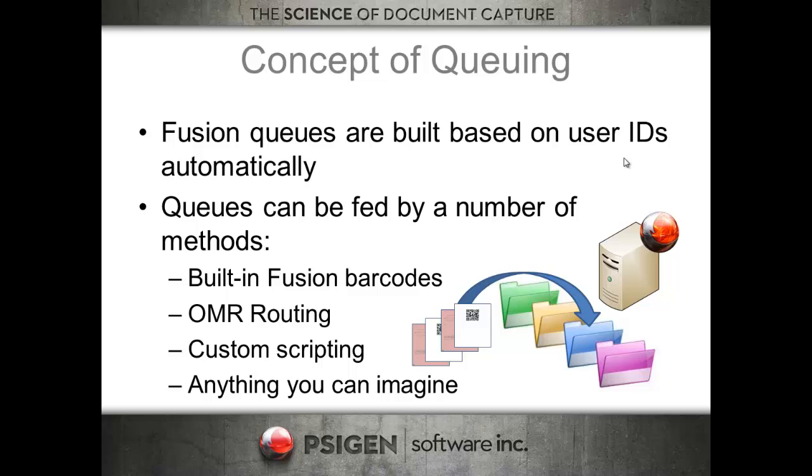Although we have built-in queuing functionality, you can also build custom queuing functionality. If you wanted to use a custom inbound routing where you identify queues based on some type of criteria, either within the document or within your organization, you can do that as well.